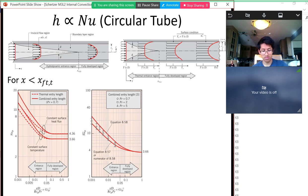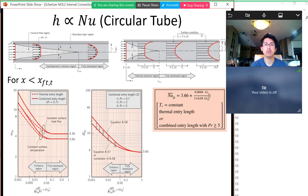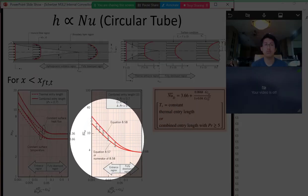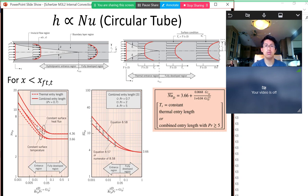Sometimes your flow is not fully developed. We can calculate Nusselt number correlations in the developing region using a table — the Nusselt number changes in the entrance or developing region for these two different cases. You can read values off that table, or use the equation where Nusselt number is a function of the Graetz number. For most cases, your pipe will be long enough that you're in the fully developed region.